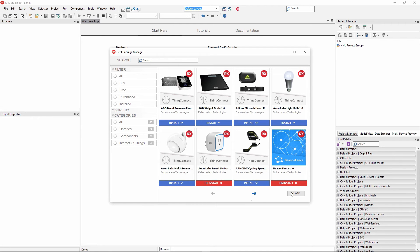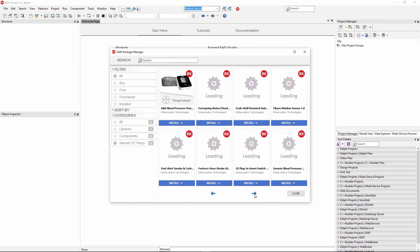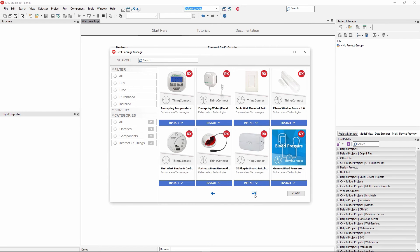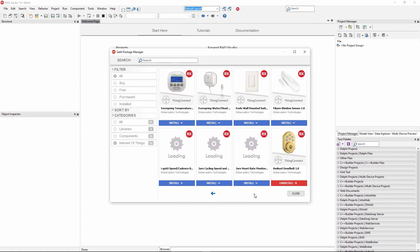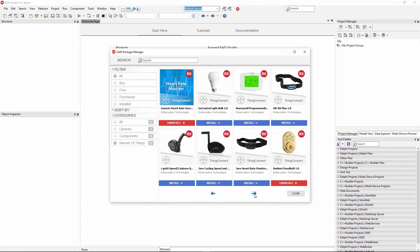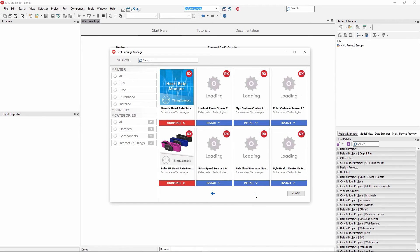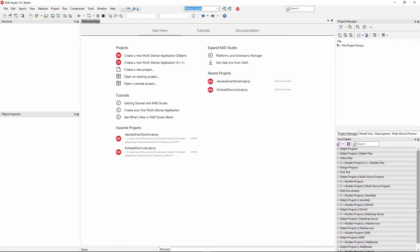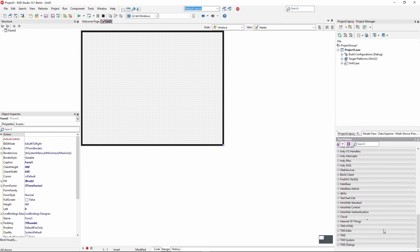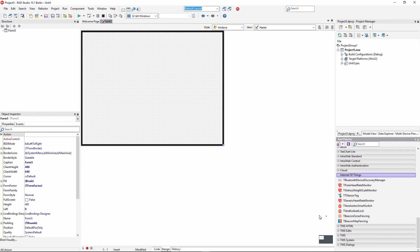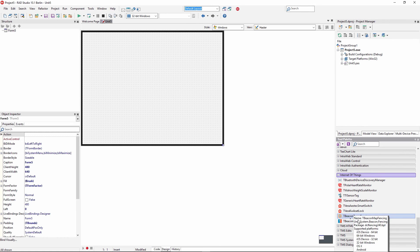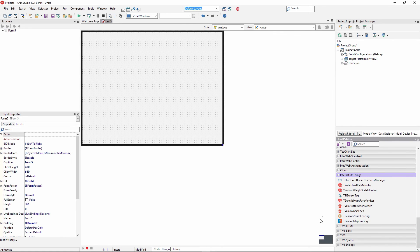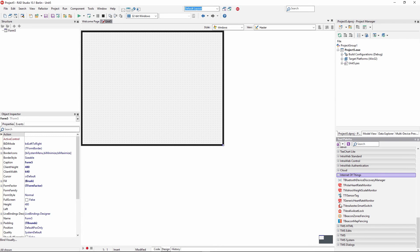I've installed the beacon fence. I've also installed the QuickSet Deadbolt Internet of Things device. I've also got a heart rate monitor, both a generic heart rate monitor and the Polar H7 heart rate monitor installed. Those show up down here into the Internet of Things category. I've got the beacon zone fencing and beacon map fencing, the QuickSet Lock, the smart switch, the Polar heart rate monitor, Wahoo Digital Scale, and other devices.